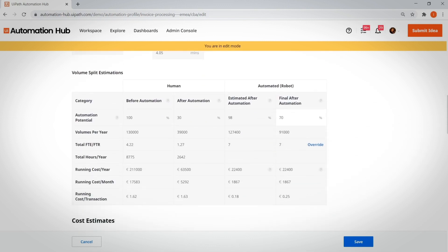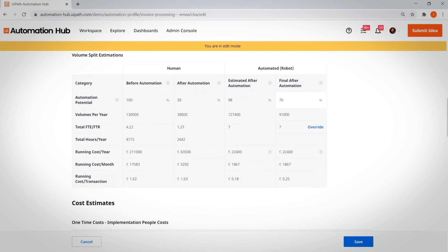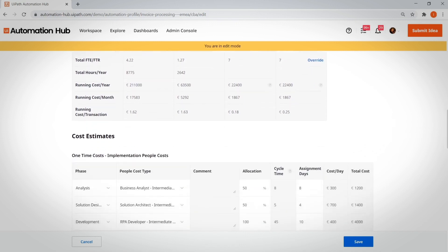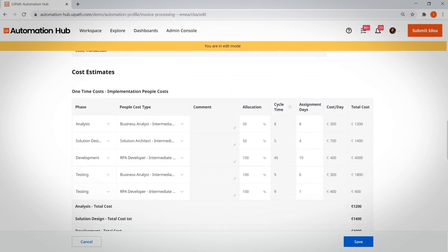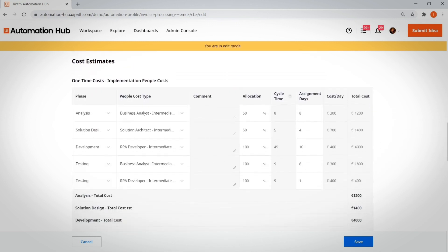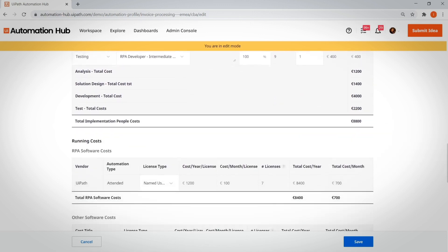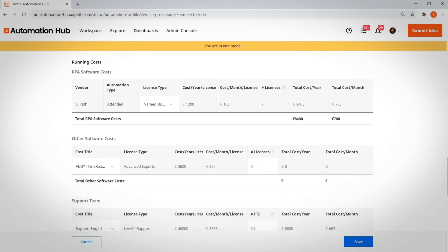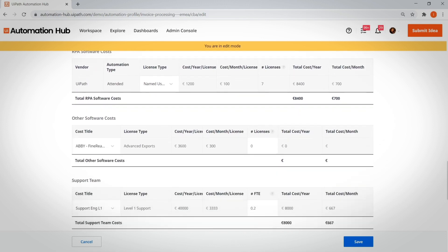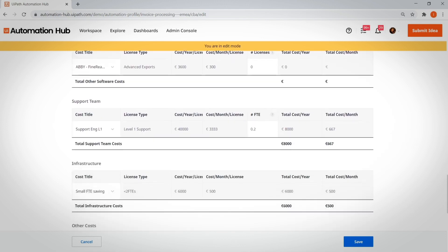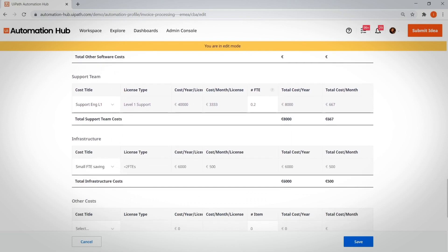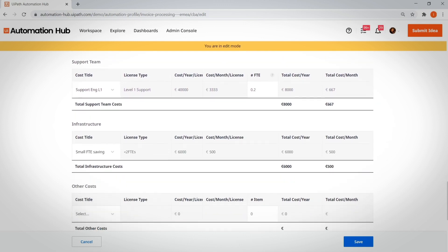And lastly, the cost estimates, which contain all the categories of costs for the implementation team. These include one-off costs, as well as the running costs that you will incur for RPA software, other software licenses, support team needs, infrastructure, etc.